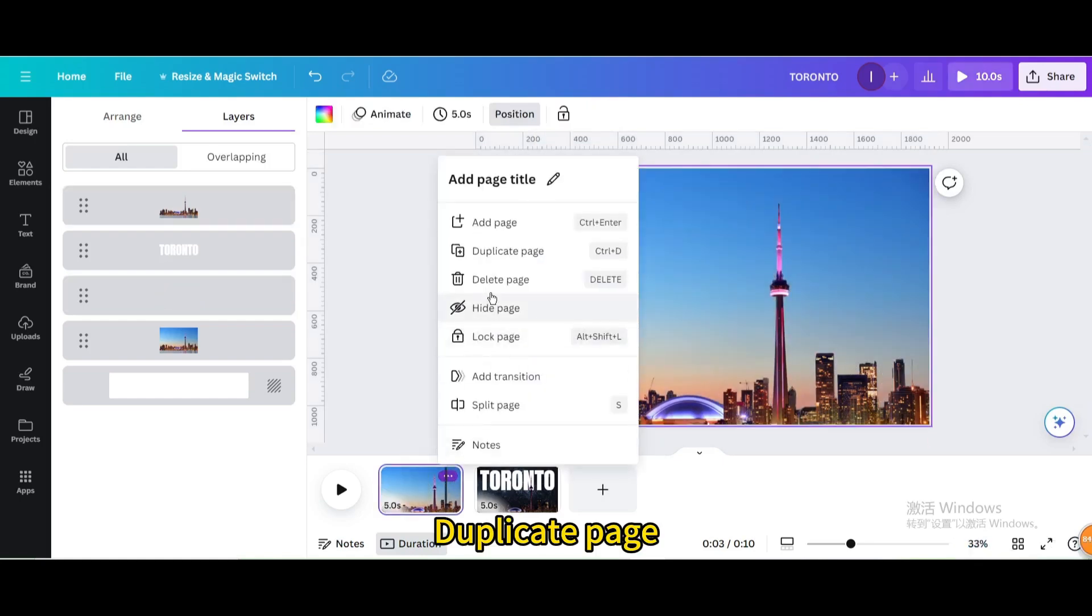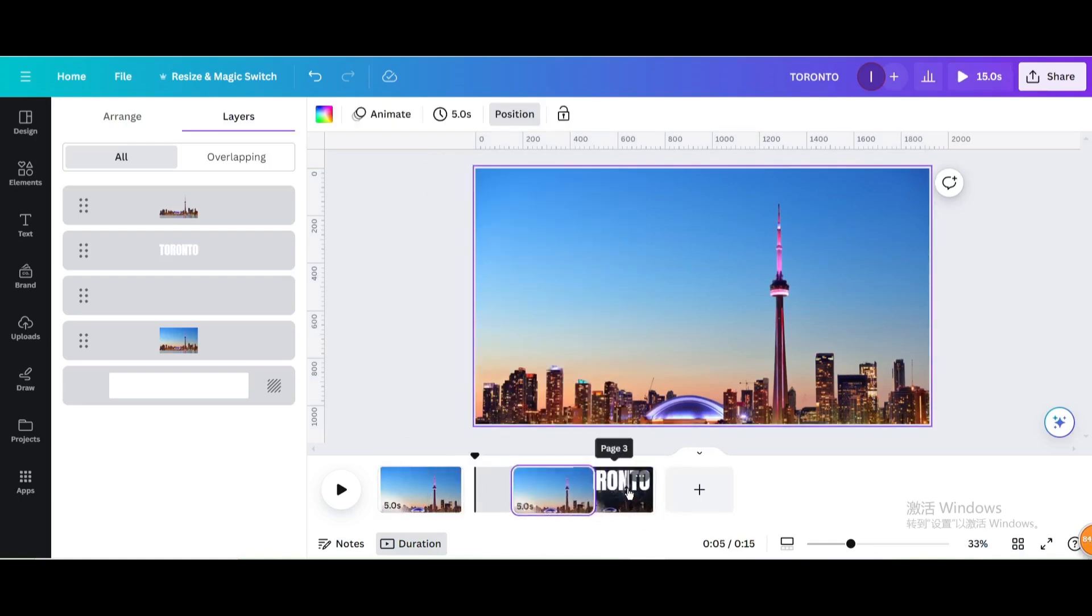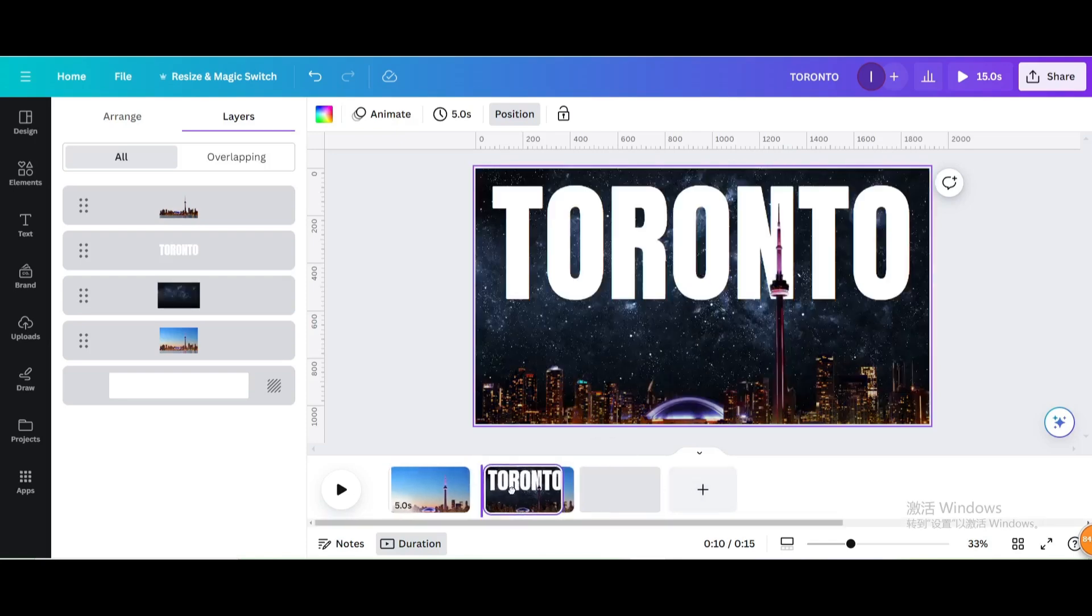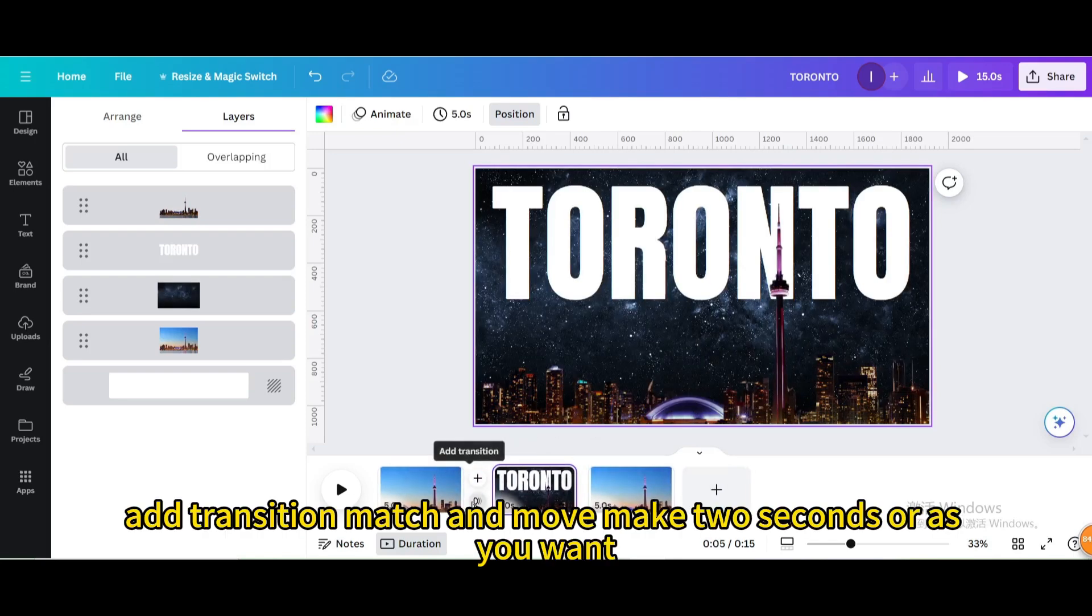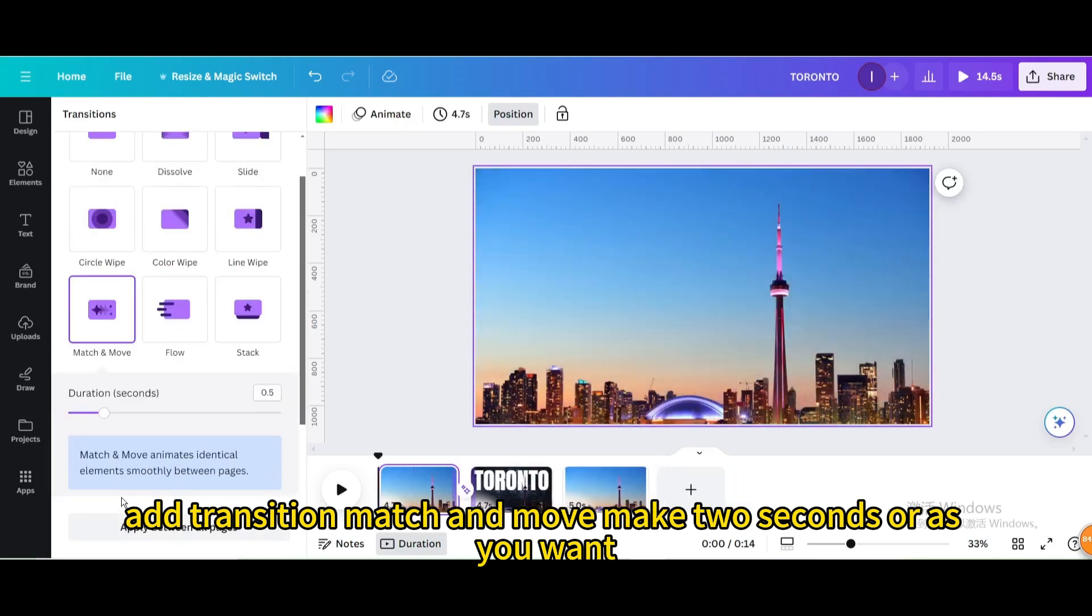Duplicate page. Add transition, match and move, make two seconds or as you want.